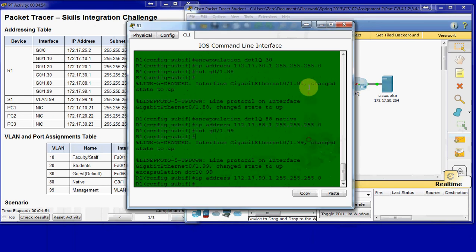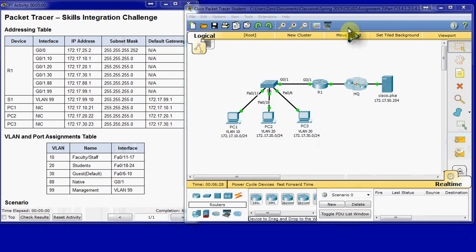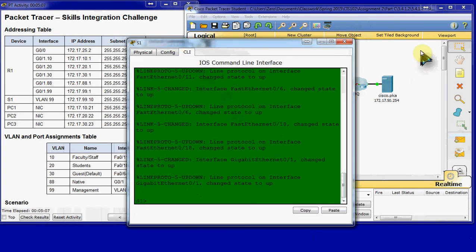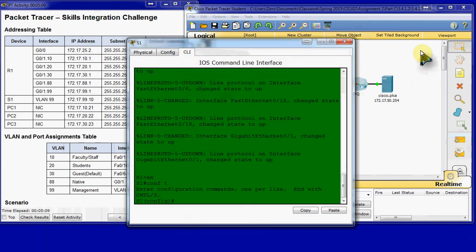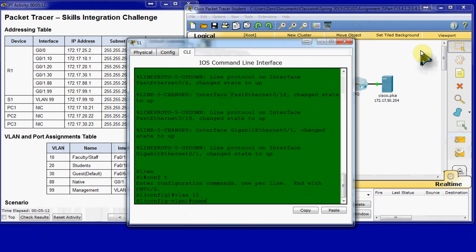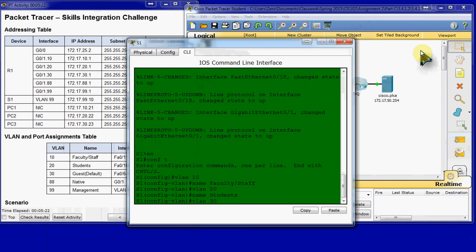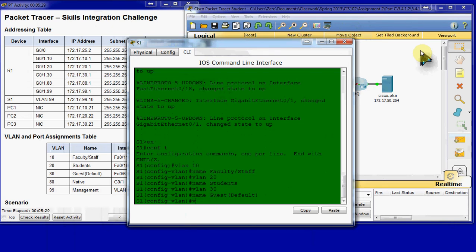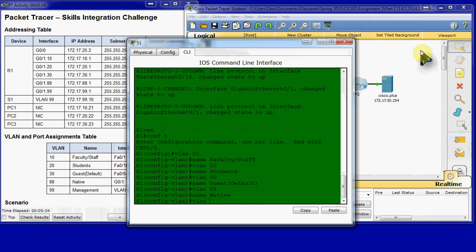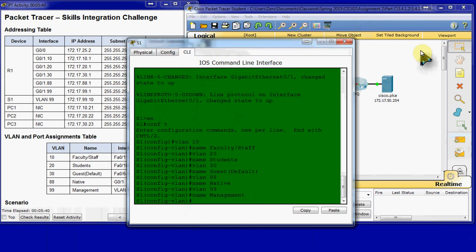Once you've set all of that up on your router, we can hop over to the switch and start setting up our switch for these VLANs. Let's start with VLAN 10, we'll name it faculty/staff. VLAN 20 is named students. VLAN 30 named guest(default), with no space. VLAN 88, which is supposed to be the native. VLAN 99, which is supposed to be for management. So we've created these VLANs.